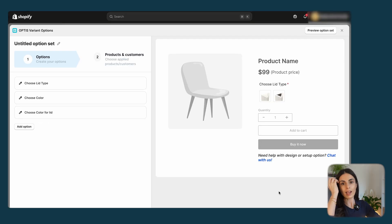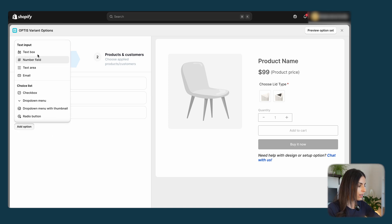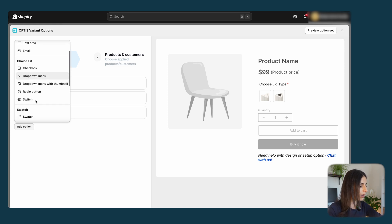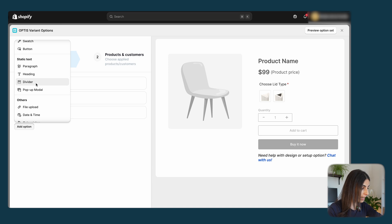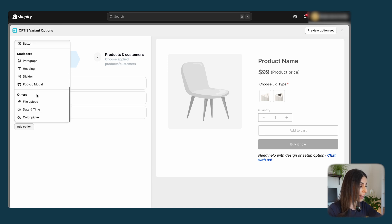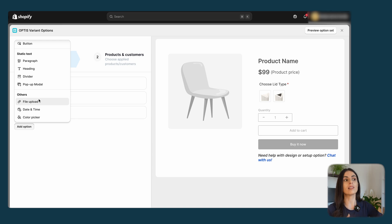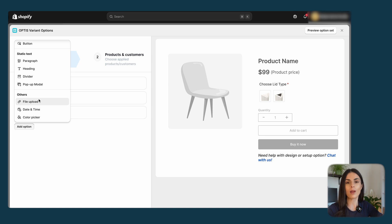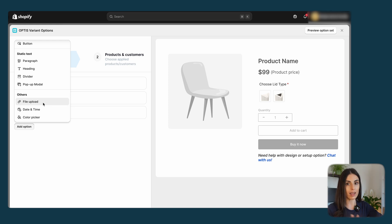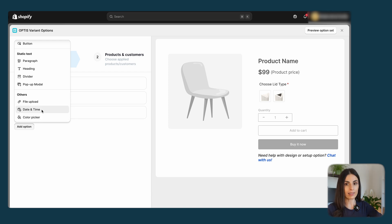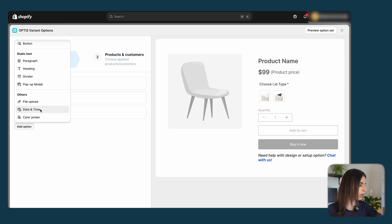The options your customers see can be based on what selections they've made previously, making your product even more customizable. Now let's go over more option types available in this app. Clicking 'Add Option' reveals many choices: choice lists for checkboxes, drop-down menus, or switches; static text for paragraphs and headings; and even file upload. For example, if you offer print-on-demand or let customers add their name to a towel, you can allow them to upload a file to print on your product. You can also let them pick a color or choose a date and time — useful if you sell wedding items and want to print the wedding date.